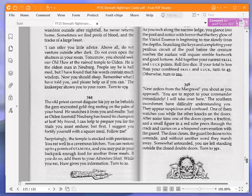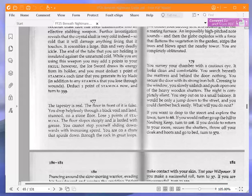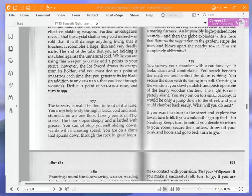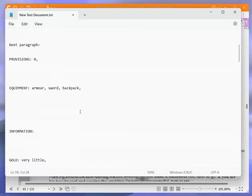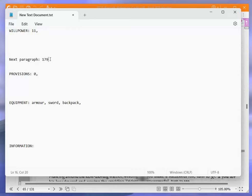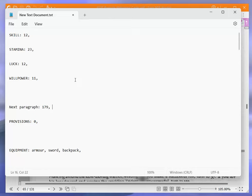And here is where I am going to stop the video. So, in the next video, we will be reading paragraph 179. Yeah, in the next video, I will be reading paragraph 179. Thanks for watching and goodbye.